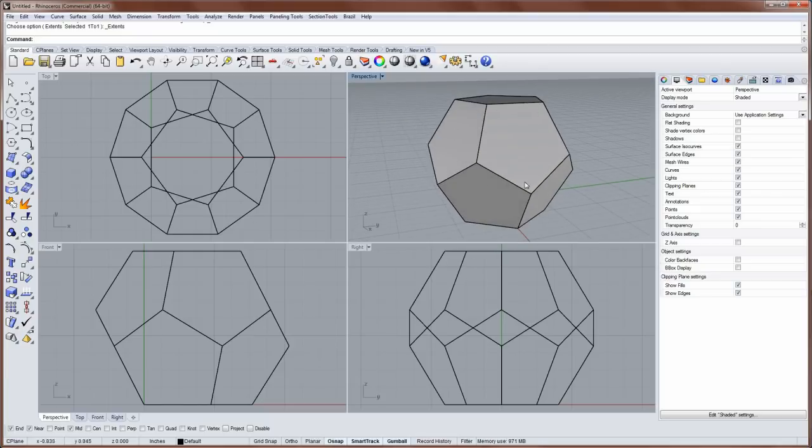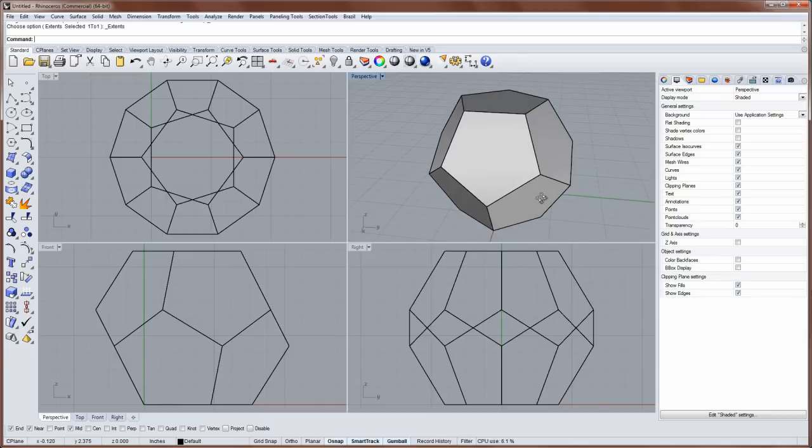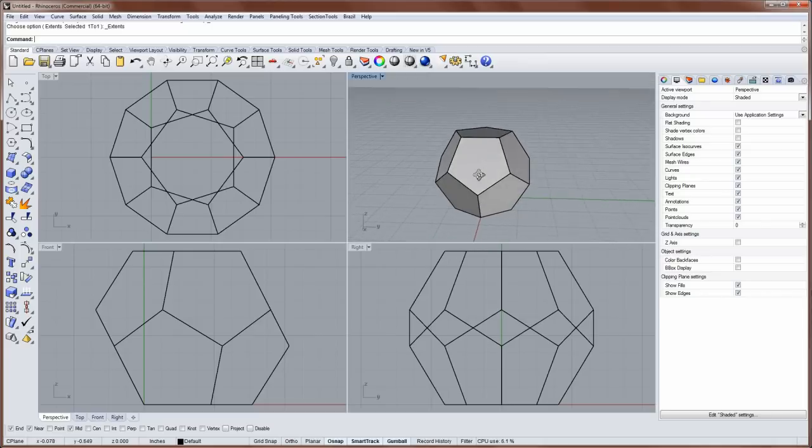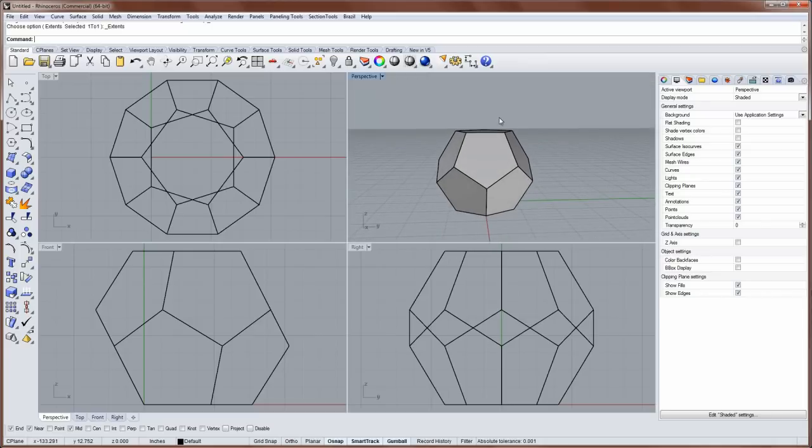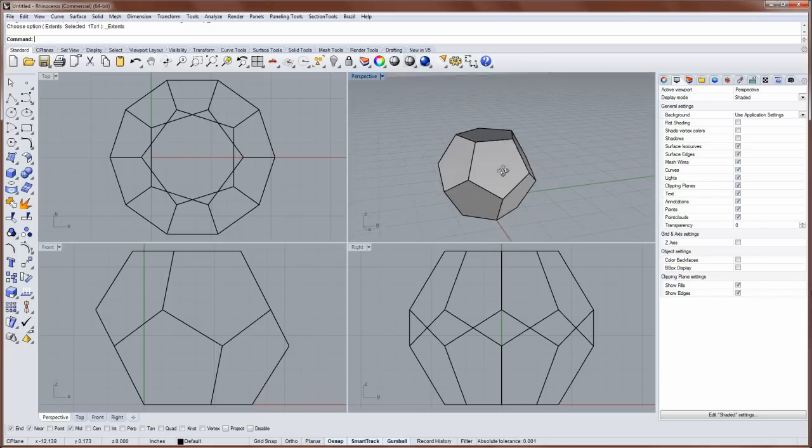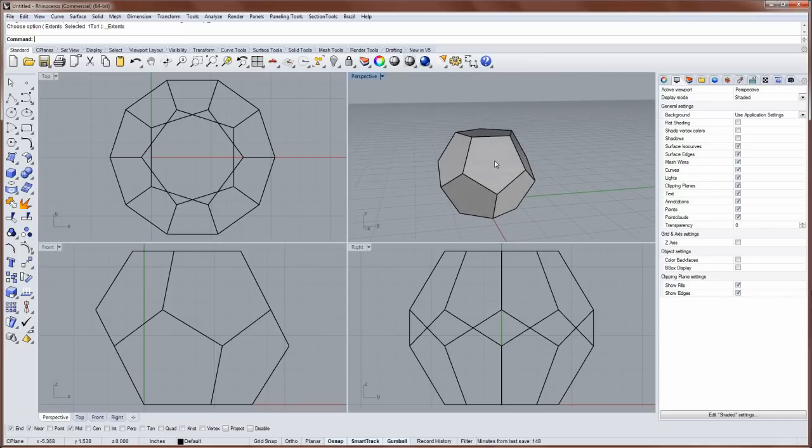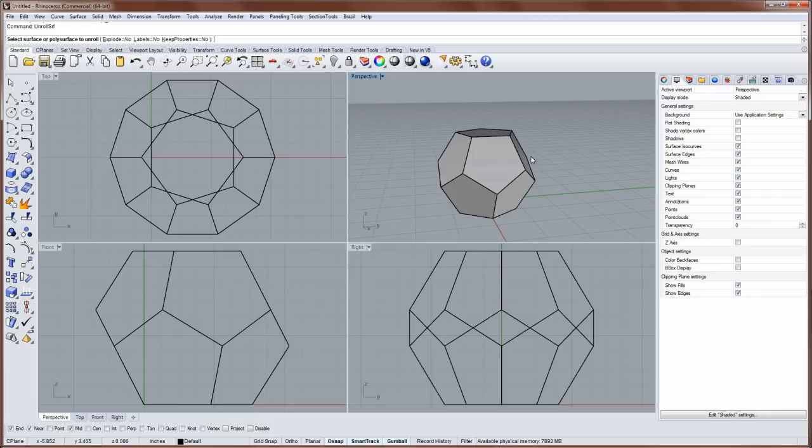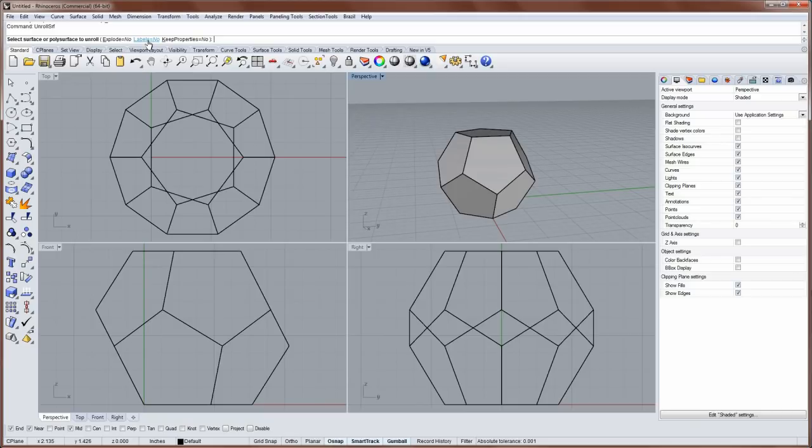Now if you wanted to make this out of paper, you'd need to flatten it into a pattern that you could cut out of that sheet of paper, and then tape or glue together into a form in the real world that looked like this. And there's a cool command in Rhino called unrollsrf. Unrollsrf will do just that. And you'll have some options in the command line for whether or not to explode all the faces in the polysurface, or label them with dot objects.